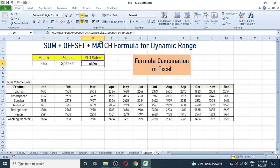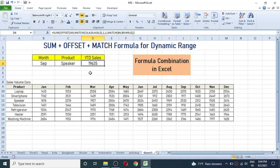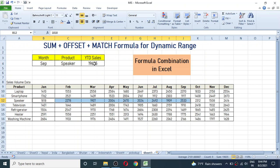The result is calculated. The YTD sales of Speaker till February is 4096. If you add those two sales volumes the result is 4096, which matches. If I change the month to September, the value auto-changes — the YTD sales of Speaker till September is 19635, and the result here is also 19635.